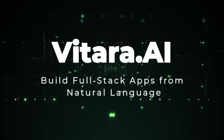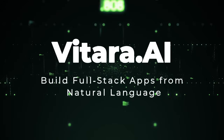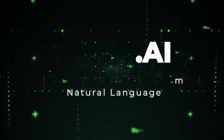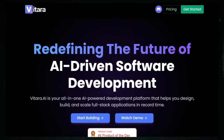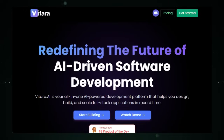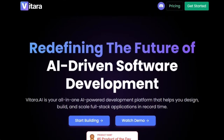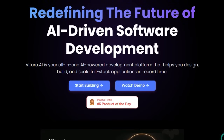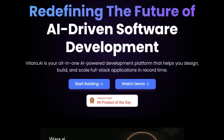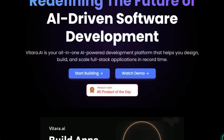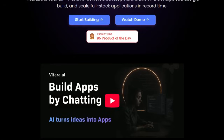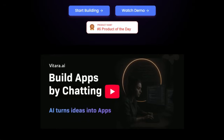Project number seven: Vitara.ai — build full-stack apps from natural language. Imagine coding without typing a single line. Just say what you want, and Vitara.ai builds it. Vitara delivers a fully functional app — front-end, back-end, authentication, and database — with a single prompt. It's not just scaffolding; it's production-ready code featuring React for UI, Supabase for back-end services, real-time updates, and seamless GitHub integration.